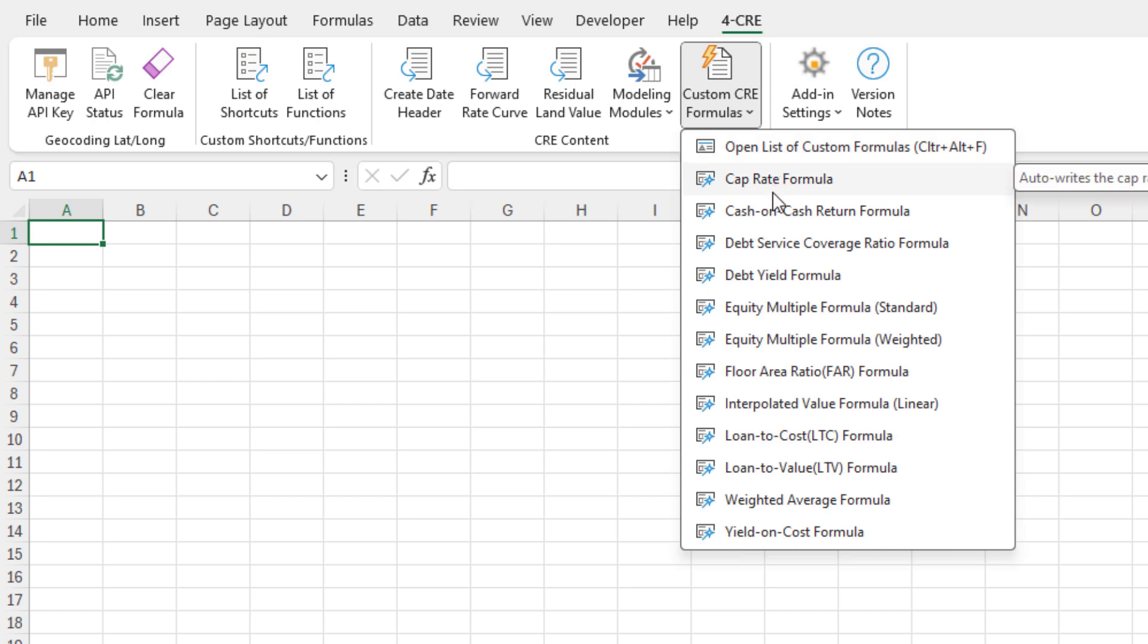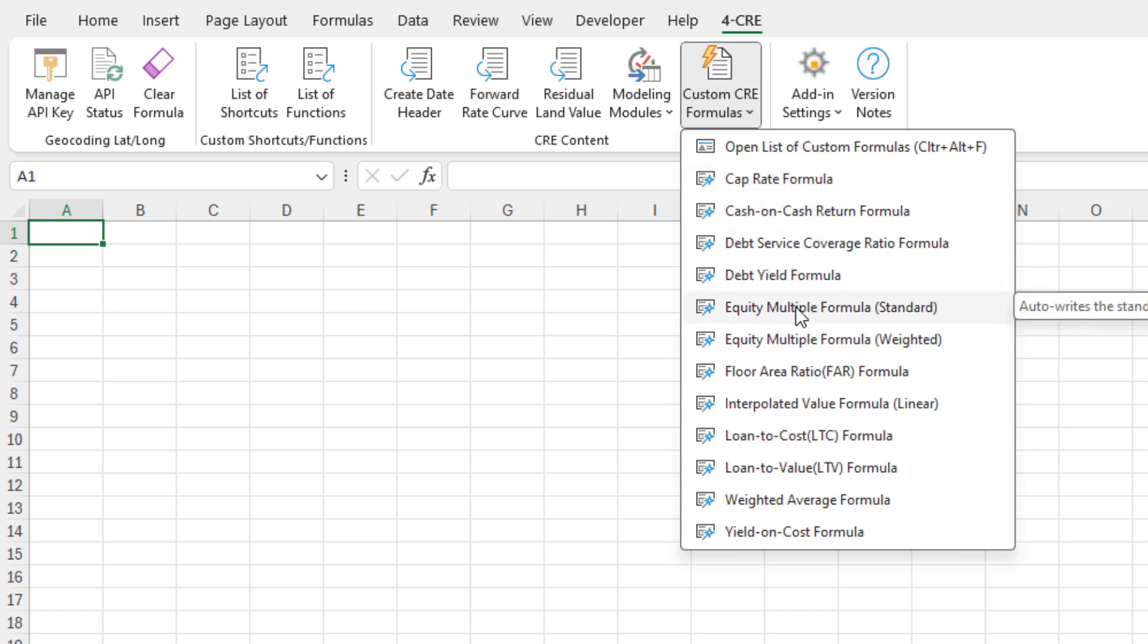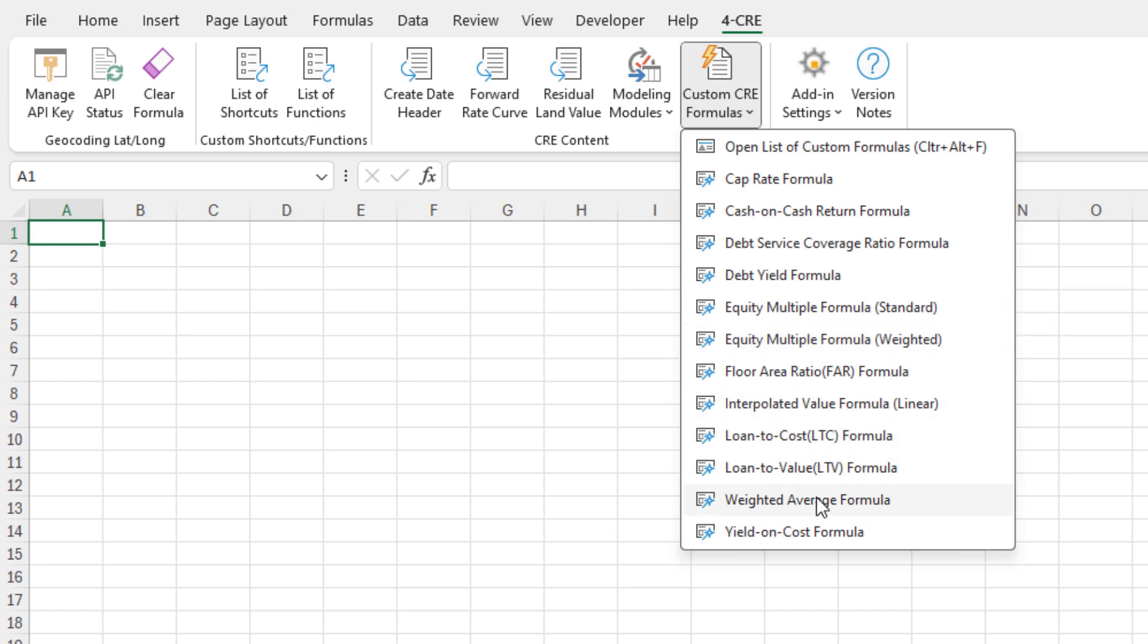This is a growing list - in the coming months we'll add more custom formulas, such as basic ones like cap rate or debt yield formulas. More complex ones like equity multiple standard or weighted, weighted average formula, and most recently, an interpolated value formula on a linear basis.